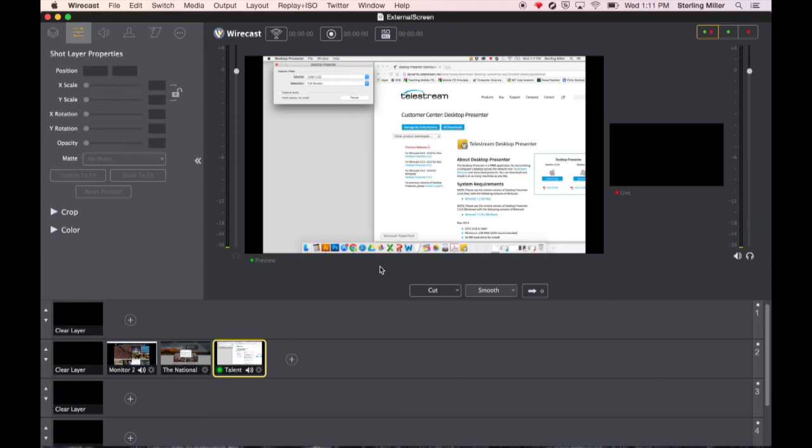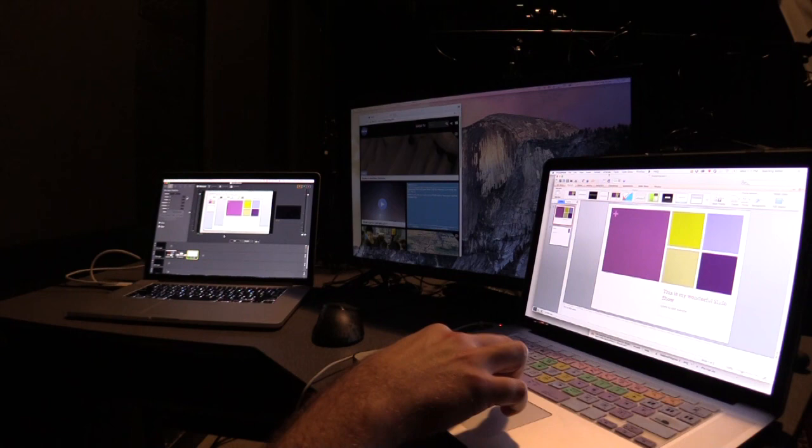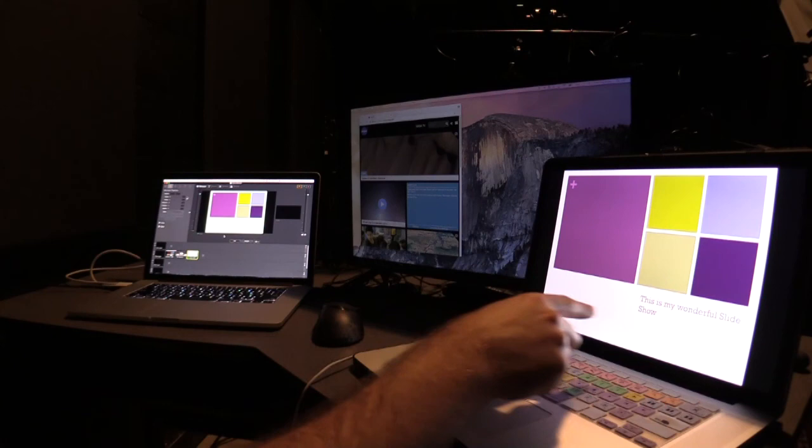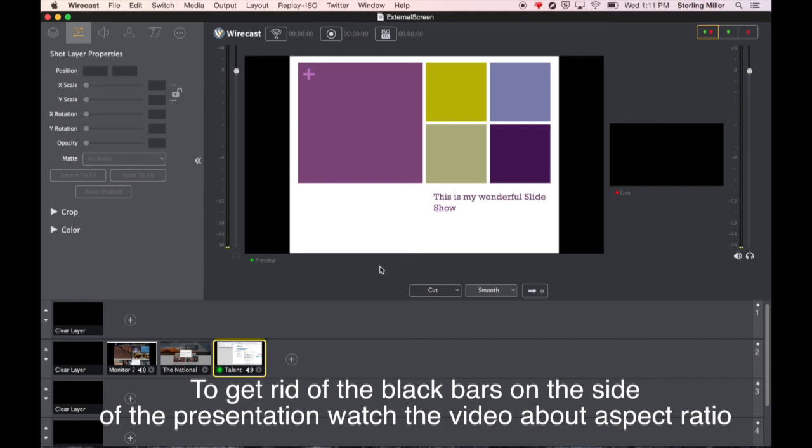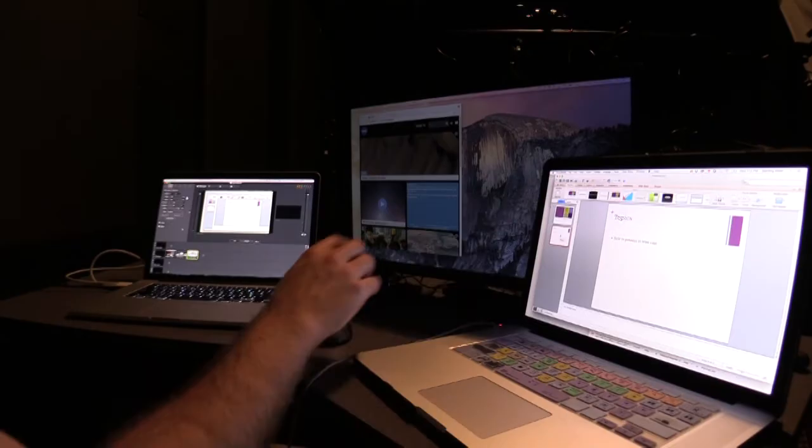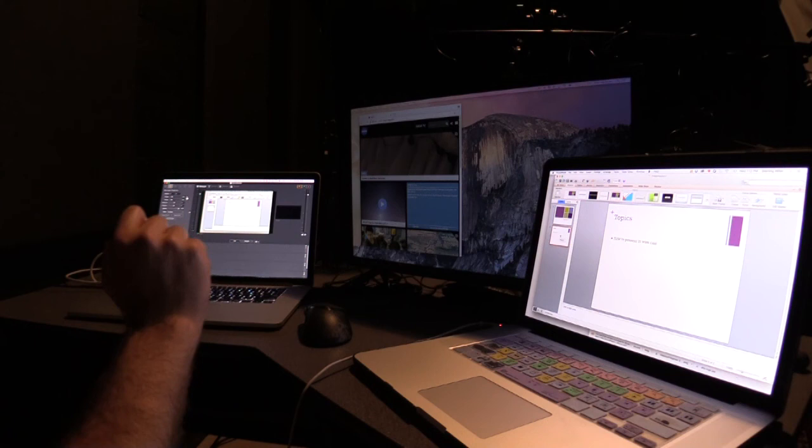For example if I wanted to do my presentation I could come in here and I could show off my presentation and my presentation is going to show up on my computer as well as show up inside of Wirecast. So this way you can control what is being shown on your screen in Wirecast from the remote computer.